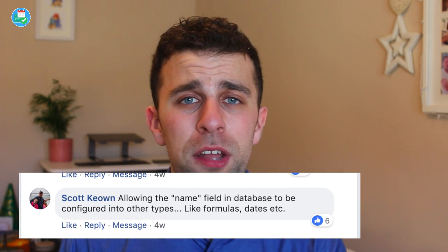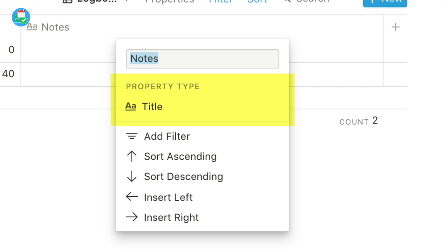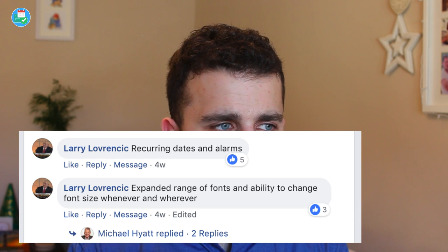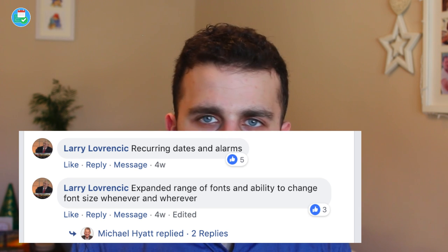Scott wants name fields to be changed — I 100% agree. Has anyone tried to get rid of that first field or change the property type? It's horrible. I normally drag it to the end and call it Notes so I have a text field there, but it really isn't a good solution. Larry wants recurring dates and alarms — 100% agree. It would be cool to have a recurring reminder on a task, like a morning checklist or routine items.